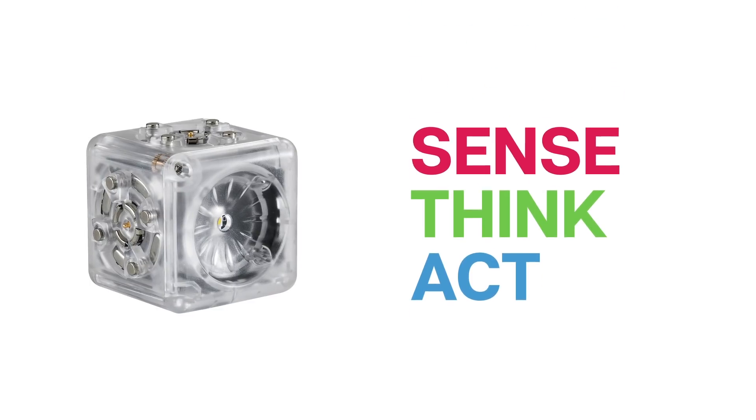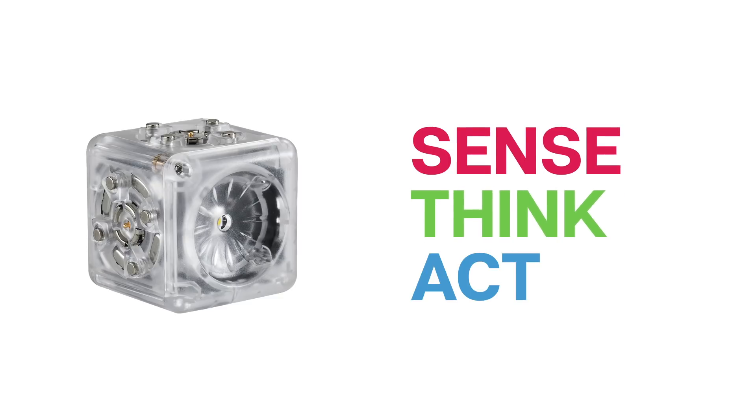They can sense what other Cubelets are telling them, think about how to process that information, and act based on that information.